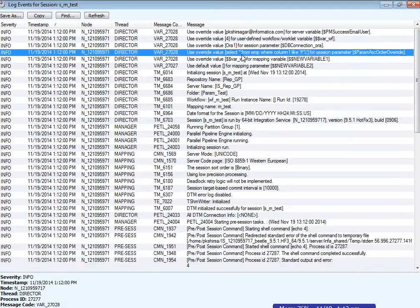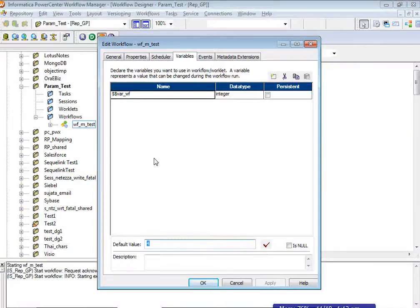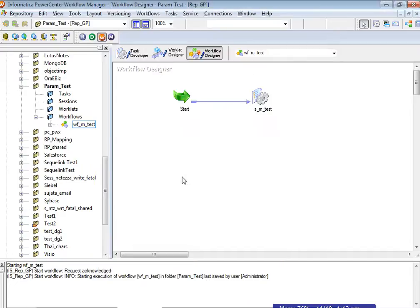A variable value can also be overridden in the parameter file. In this demo, the variable has been defined but its override has not yet been applied.